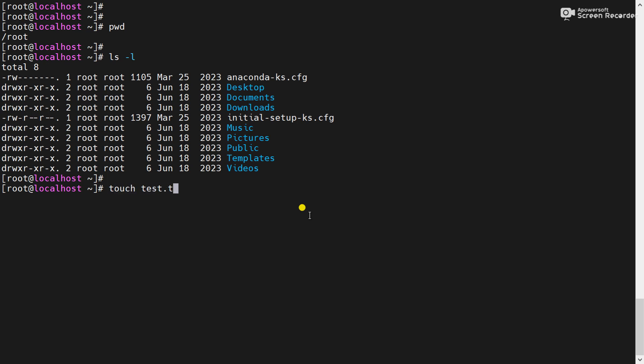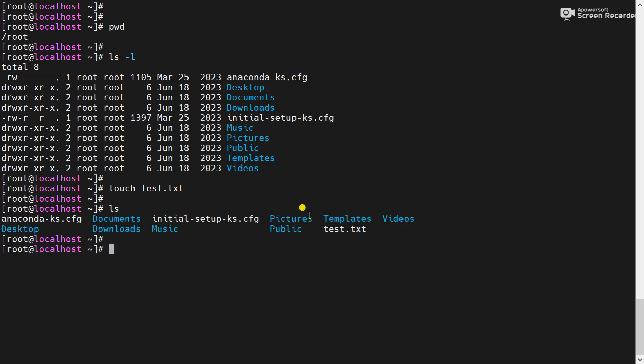test.txt. Now check, you can see test.txt is now created here. So what we will do now, we will hide this file. So for that we have to rename this file.